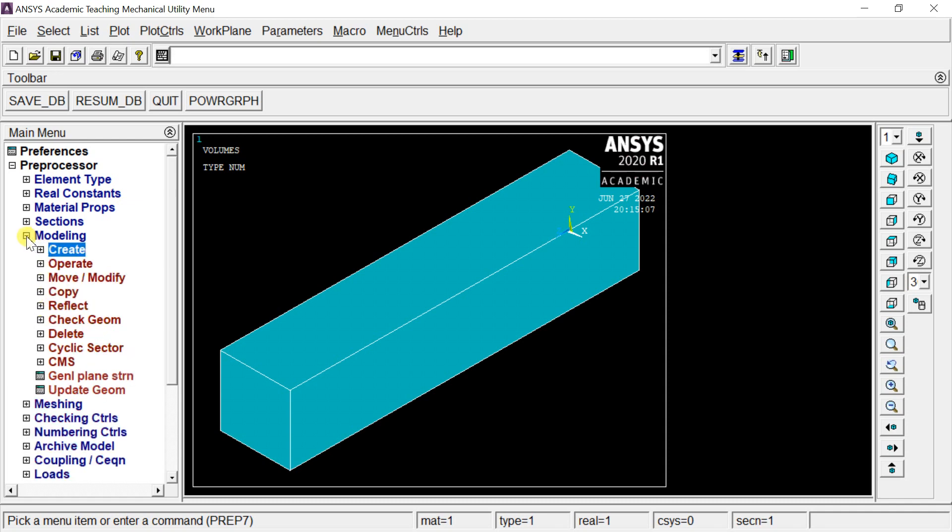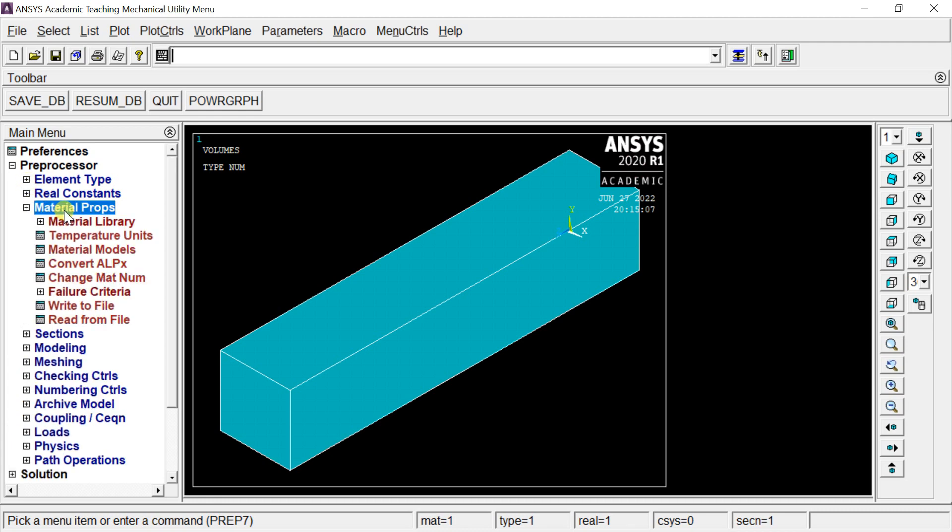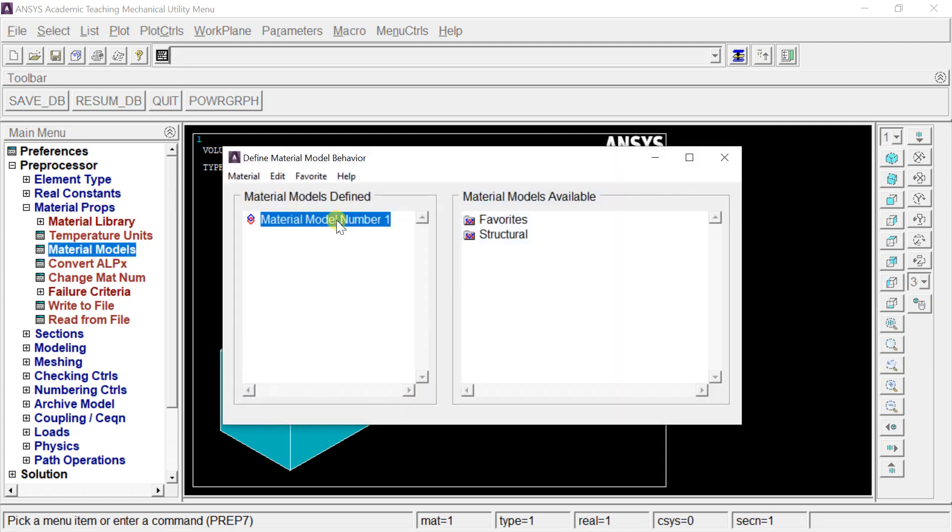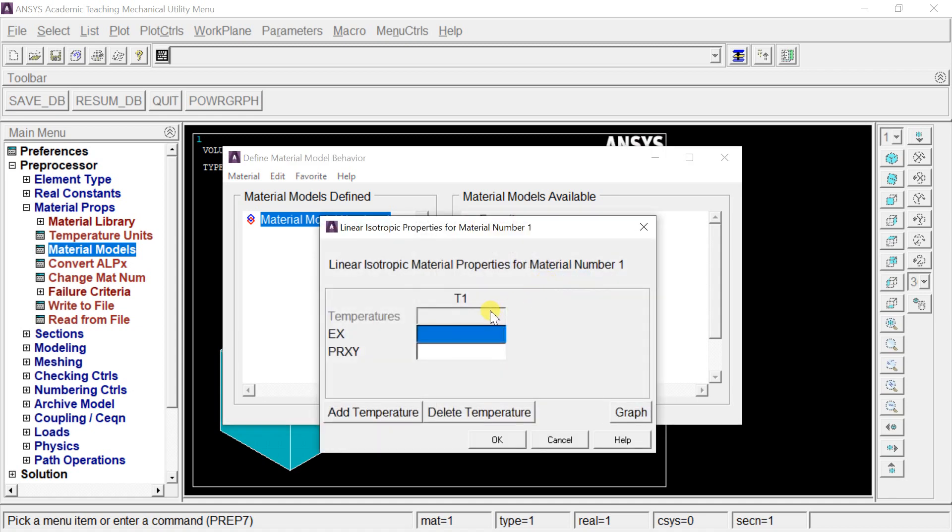Now we'll input the material properties. Go to Material Properties and select Material Models. Select Structural, then Linear, Elastic, and Isotropic. Enter the Young's modulus in EX and the Poisson's ratio in PRXY, then click OK.